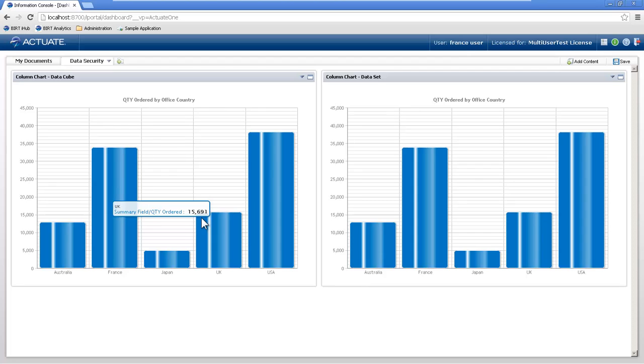We don't want to take away access to the entire cube. We just want them to see their own specific information. So to do this, we need to secure the data set and the data cube itself.